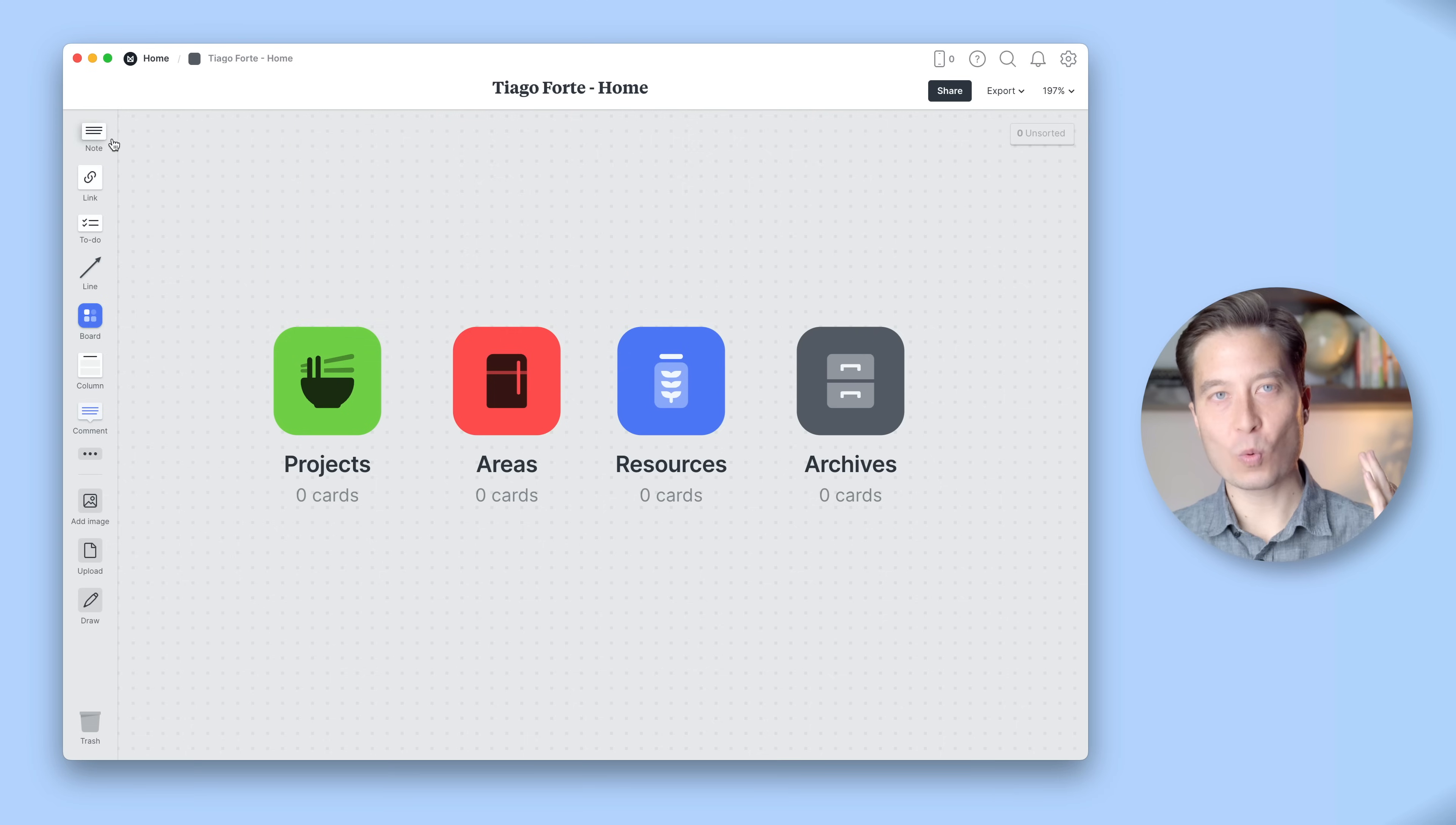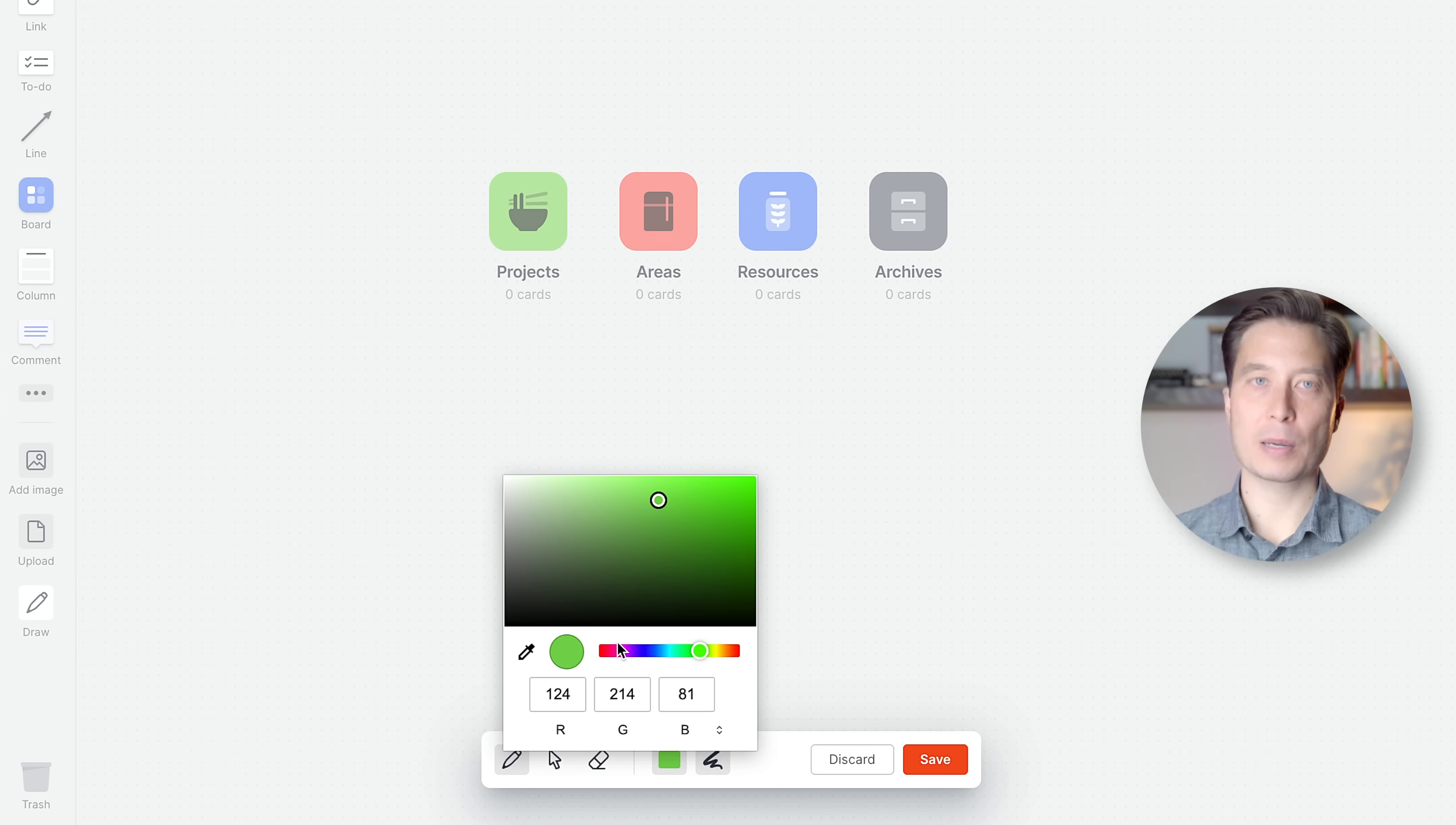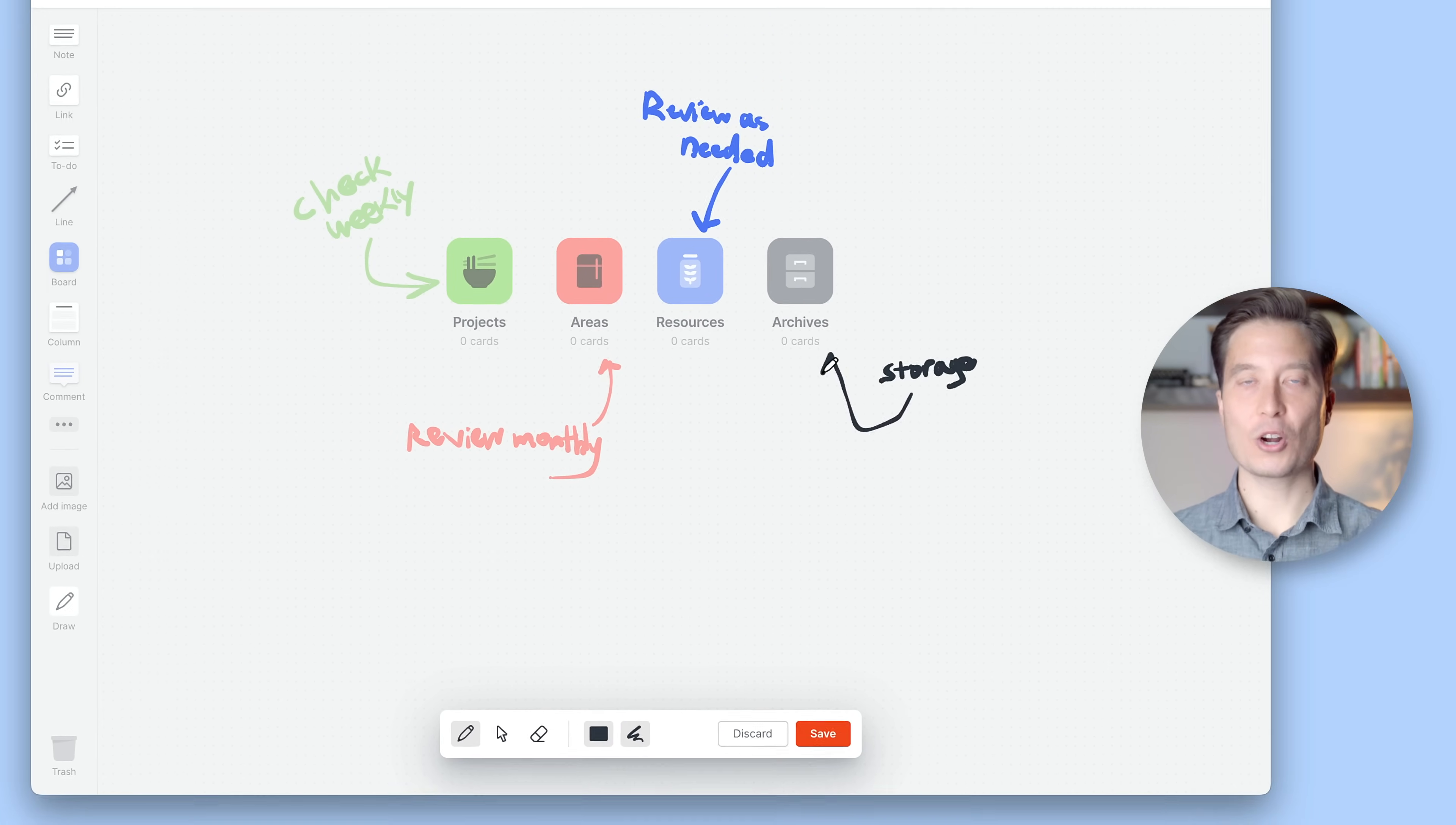Now, these look just like folders right now. But since this is a visual space, I could add all kinds of stuff here, like a note about what each of these mean or images that get me excited to open these up. But for now, I think what I'll do is just use the Draw feature on the left to remind myself of my prioritization here. For projects, I'm going to check these weekly. These are important to keep top of mind and refresh regularly. My Areas I'll review monthly or whenever it feels important. Resources I'll only review as needed. And Archives or Storage.